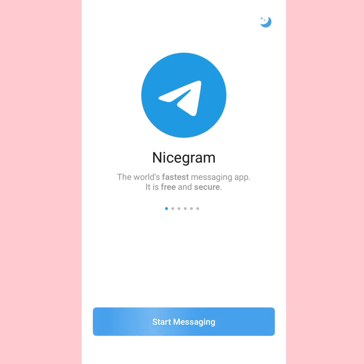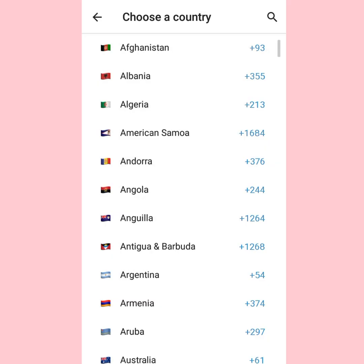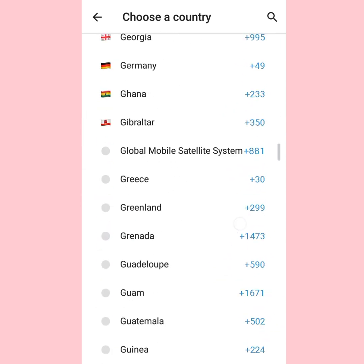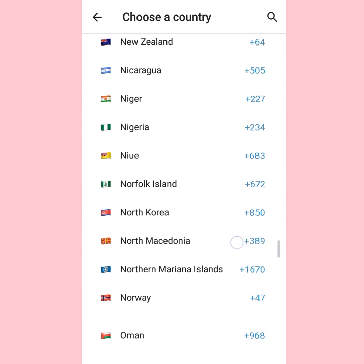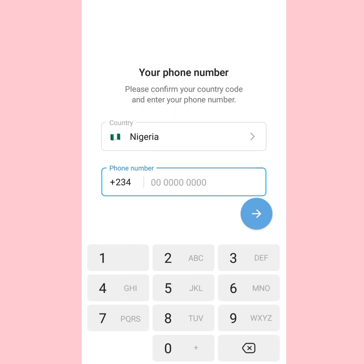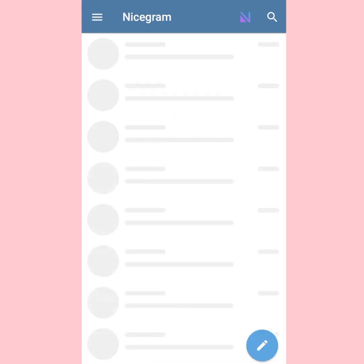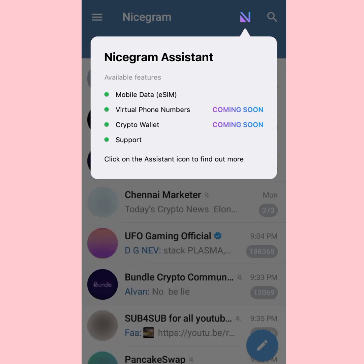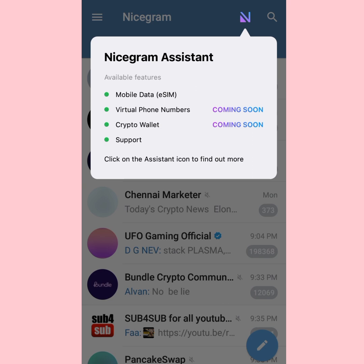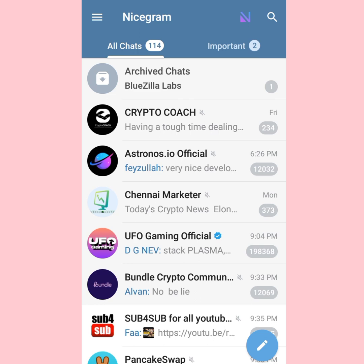Tap on 'Start Messaging' and continue. You're going to log in with NiceGram using your Telegram account. Select your country - I'm going to select Nigeria - and type your phone number. Once you've logged into your Telegram account through NiceGram, feel free to use this application. It's just a more advanced Telegram, so don't freak out or get scared.